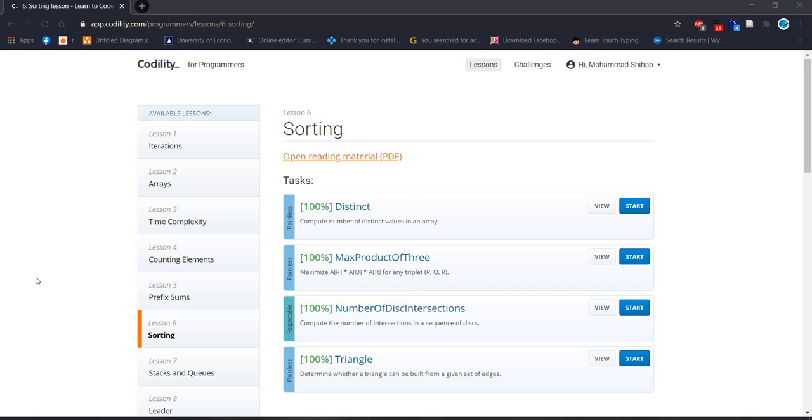Welcome everyone. Today we are going to solve number of disks intersection problem.